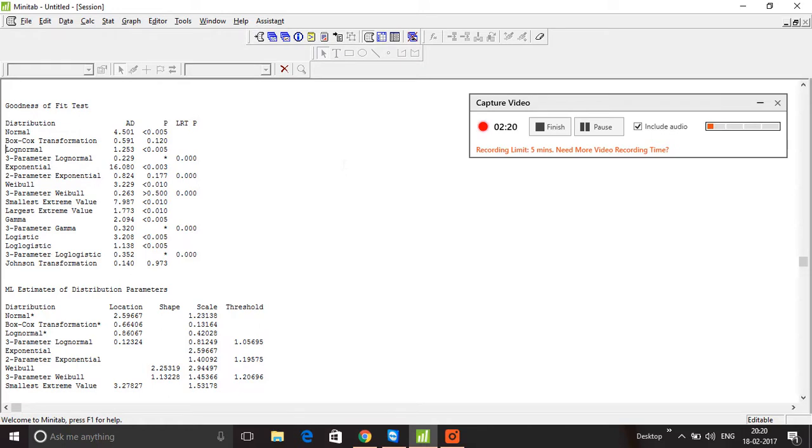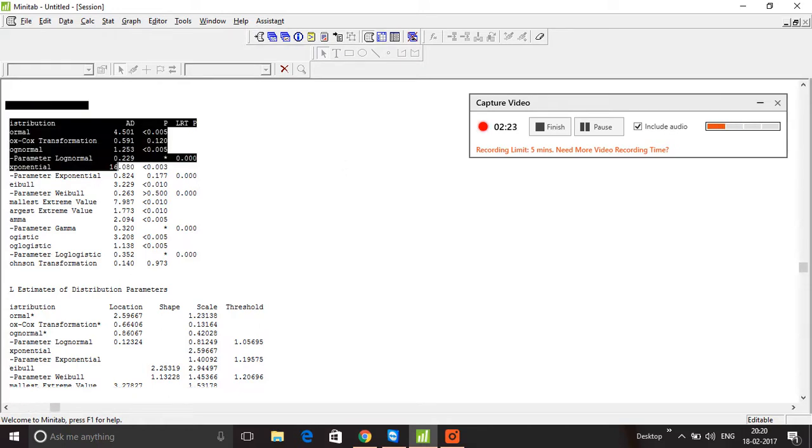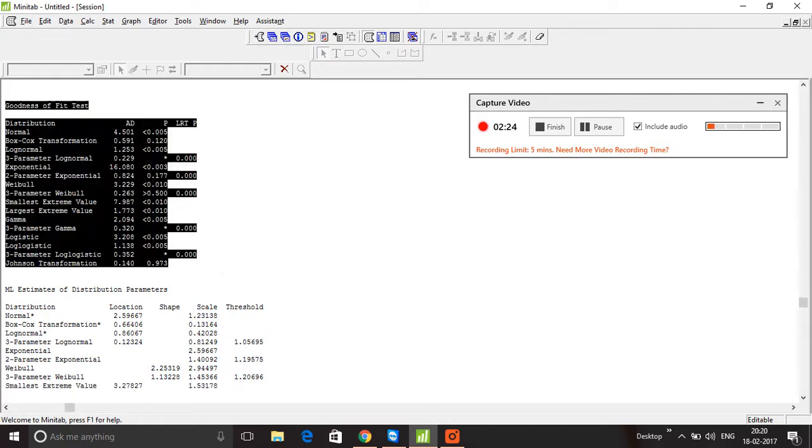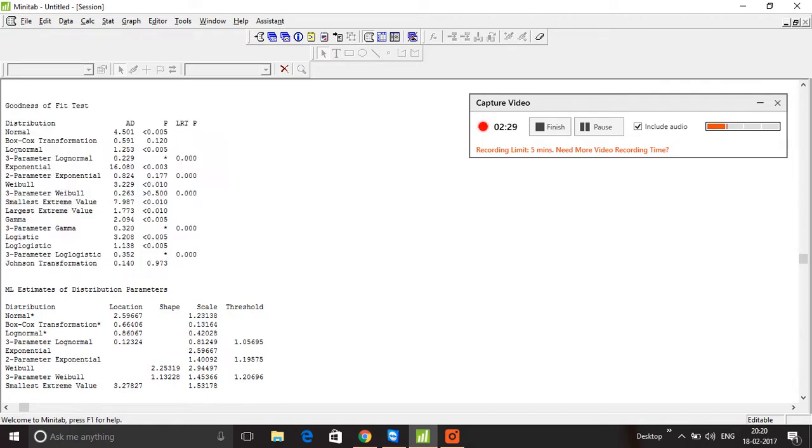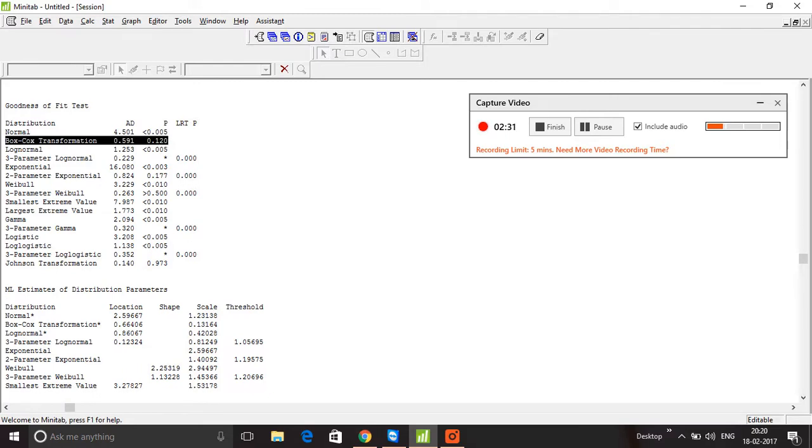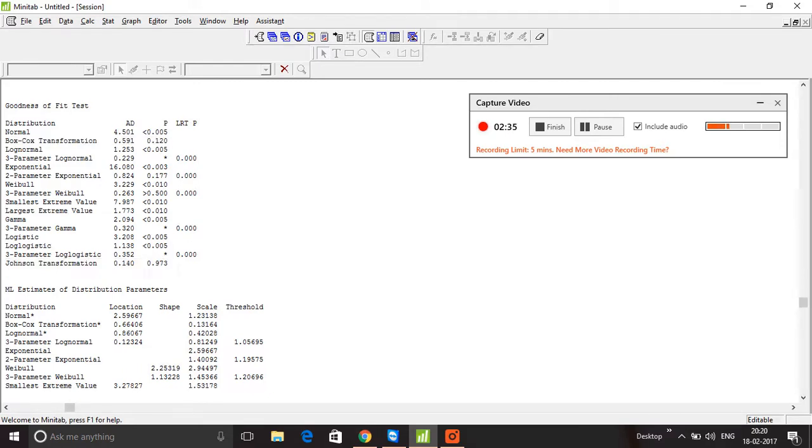I'm going to look at these P values here. The first thing I'm going to do is remove the Box-Cox transformation and the Johnson transformation because that's not something we're using at this point. From all